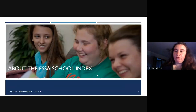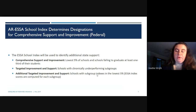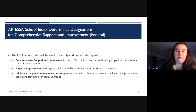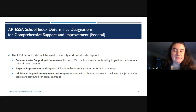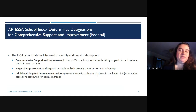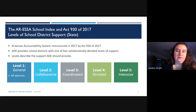The ESSA School Index is used to identify additional state support. Comprehensive support and improvement is for the lowest 5% of schools and schools that fail to graduate at least a third of their students. Targeted improvement and support is for schools with chronically underperforming subgroups. Additional targeted improvement and support applies to schools with subgroup indices in the lowest 5%. These are the layers of support the state offers for schools not serving their students as well as the state would like.